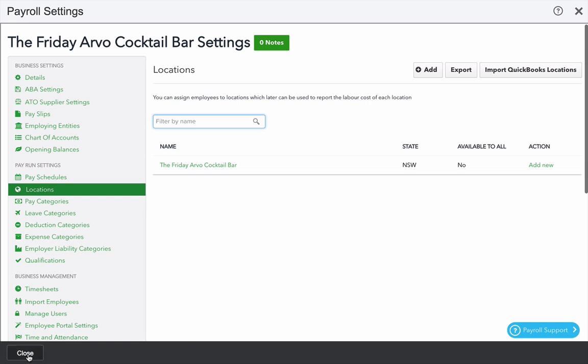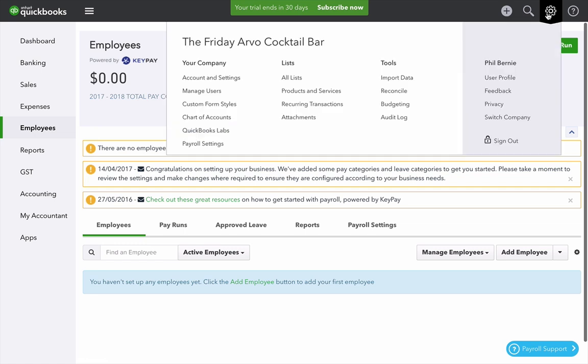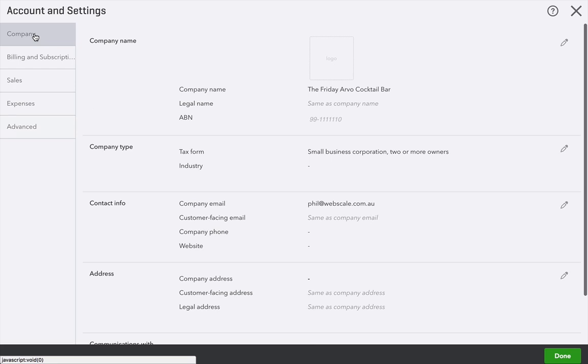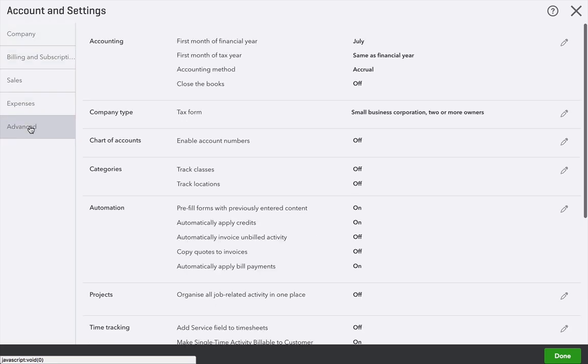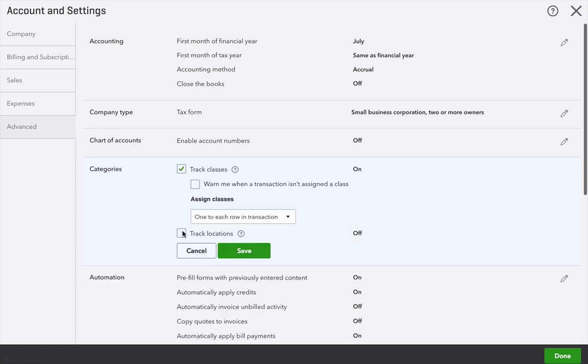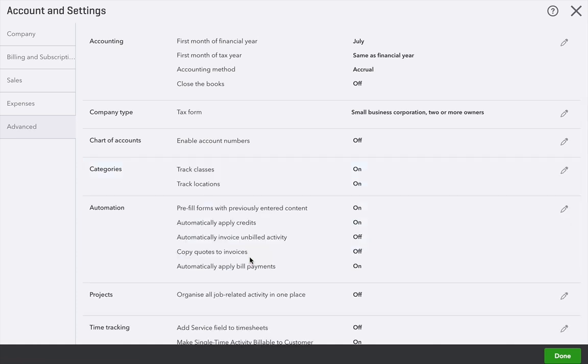I'm going to click close. Go to the settings cog. Click account and settings. Click advanced. Then make sure that I'm choosing on for both classes and locations if I intend to use them. Click done when you're finished.